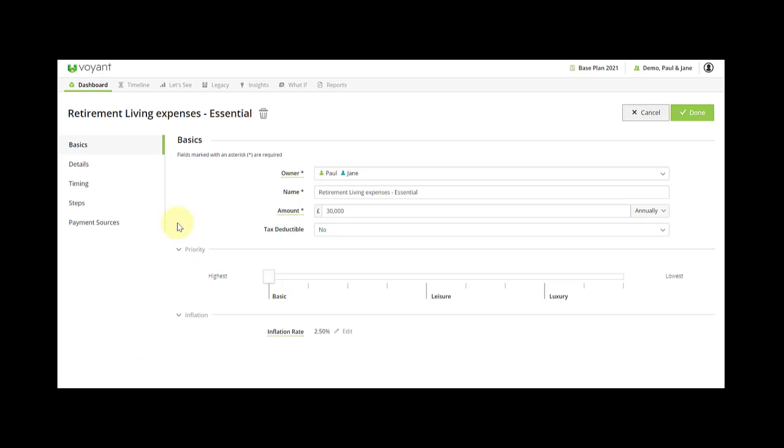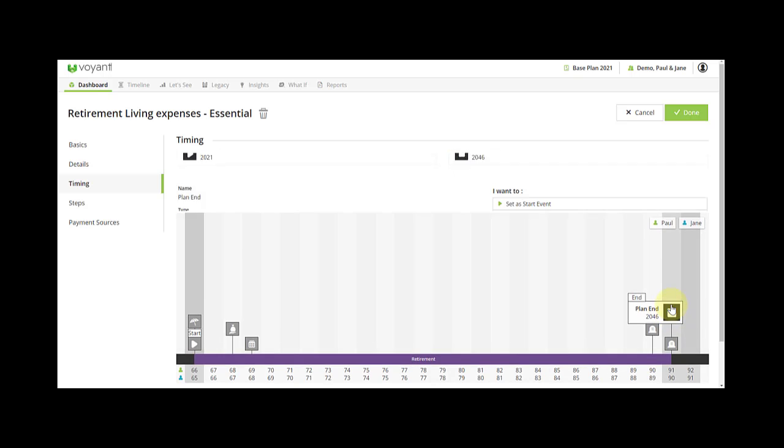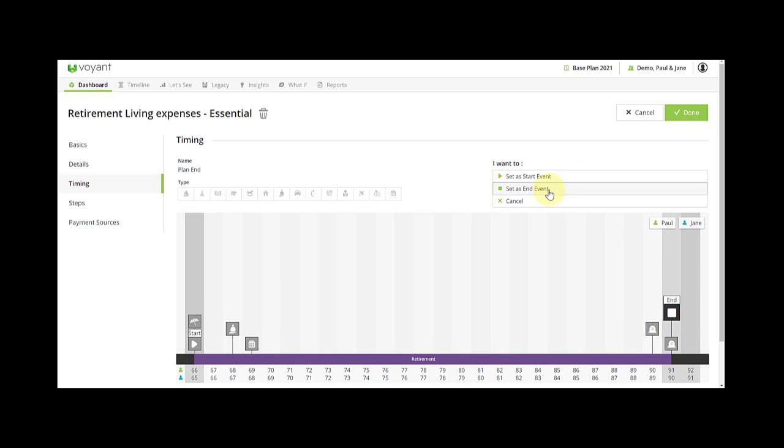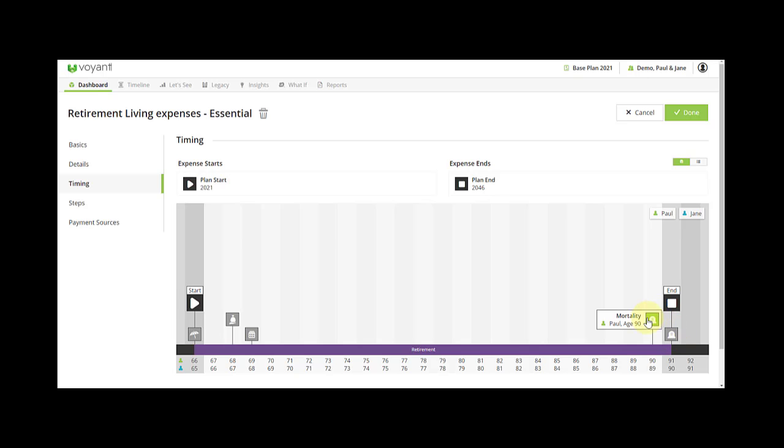Their essential expenditure—go to timing—and the best thing to do to start with is set them to plan end. If they're set to a specific person's mortality, you just got to be careful when you're modeling the early mortality that they're stopping when you think they are in the plan.